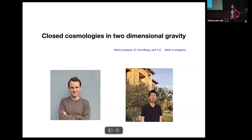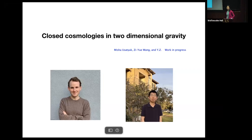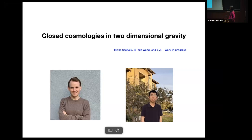Hello everyone. First I want to thank the organizers for letting me be here — it's really great to be back. Today I'll talk about closed cosmologies in two-dimensional gravity. This is work in progress together with Misha, Yusaku, and Ziyue Wang. Both of them are in the audience, so if there's anything in my talk that's unclear, you can ask them afterwards.